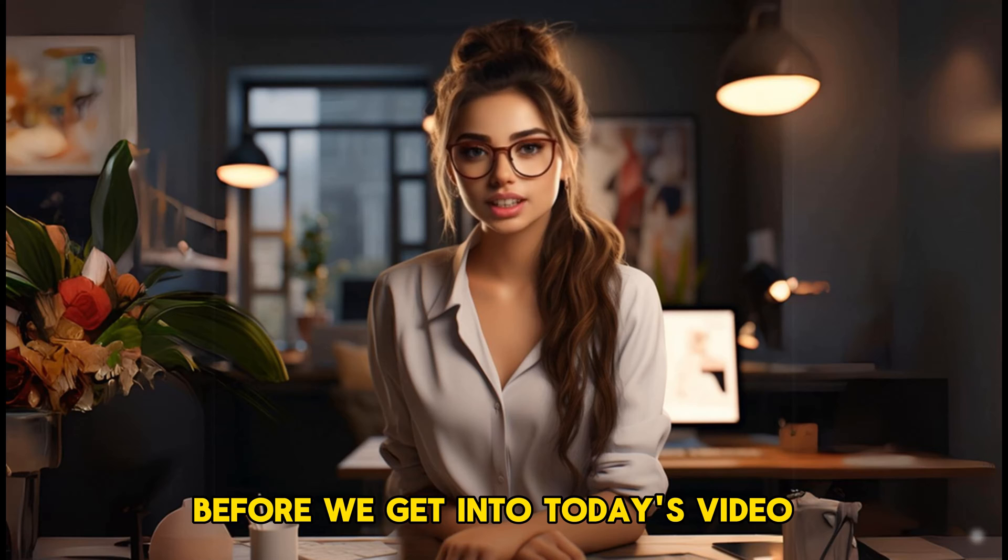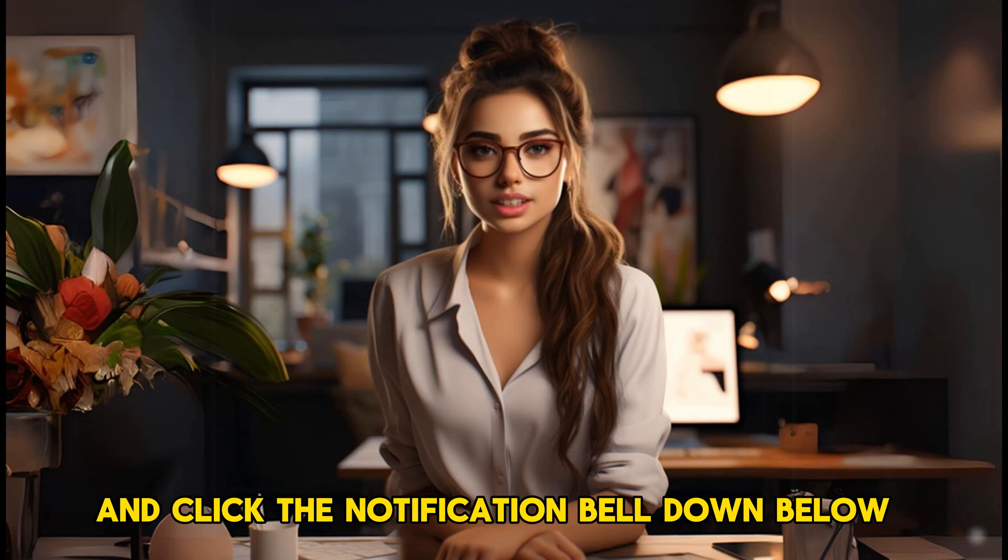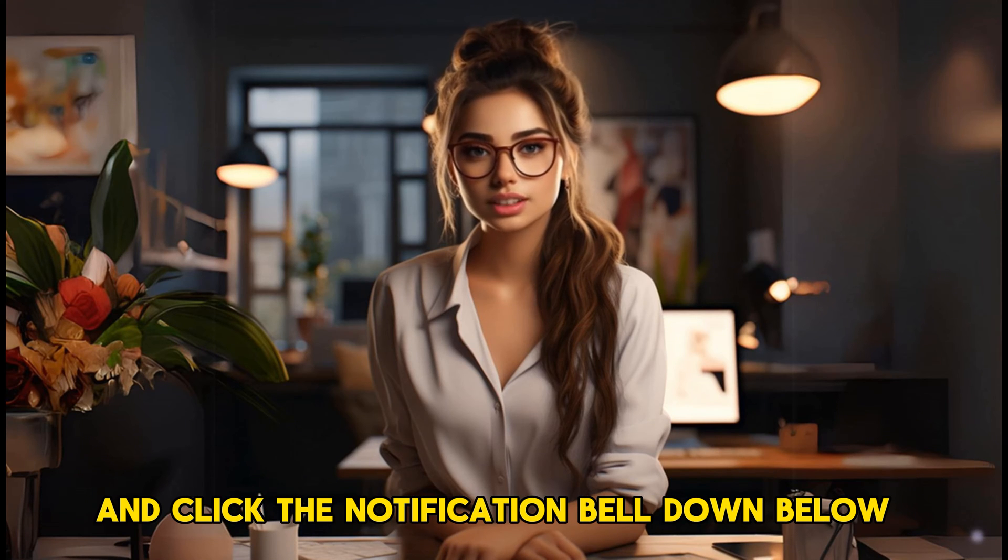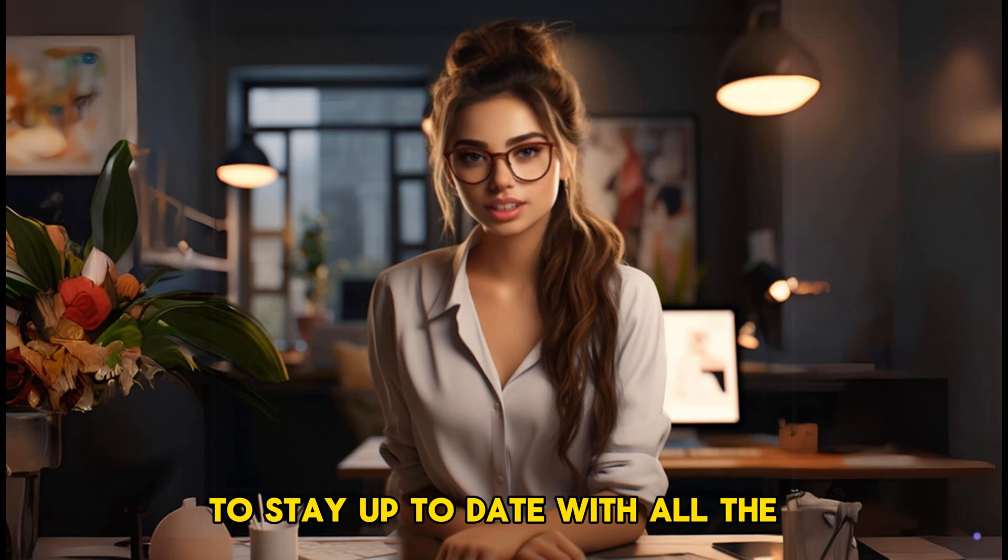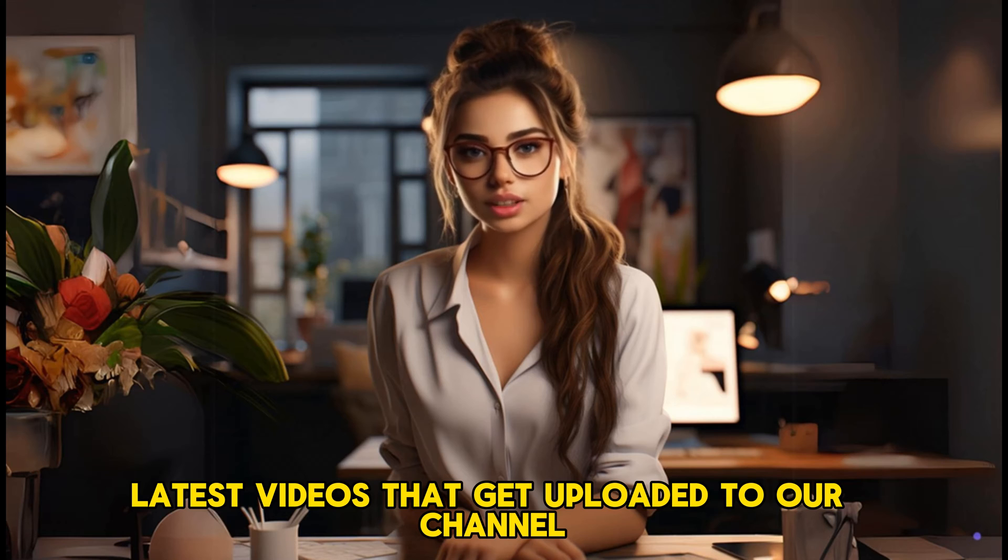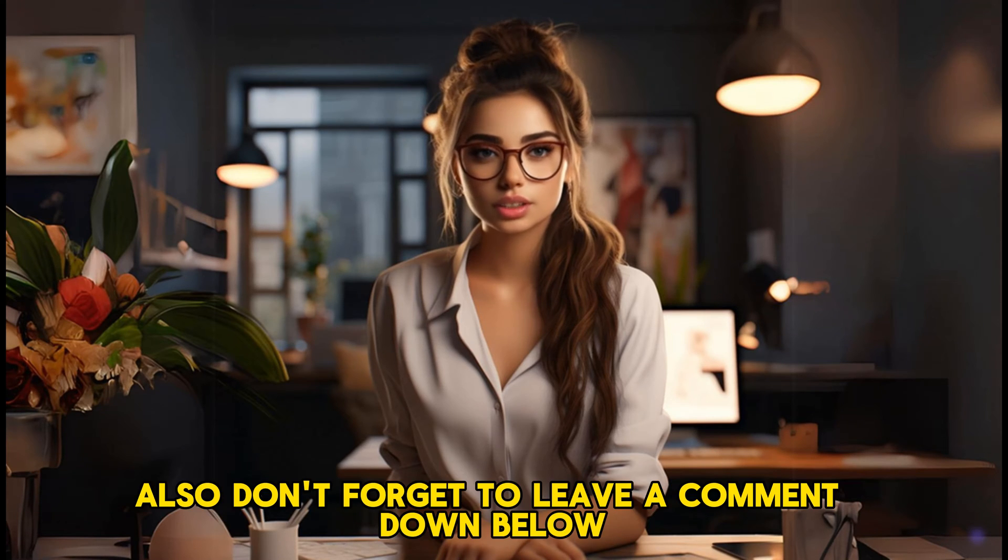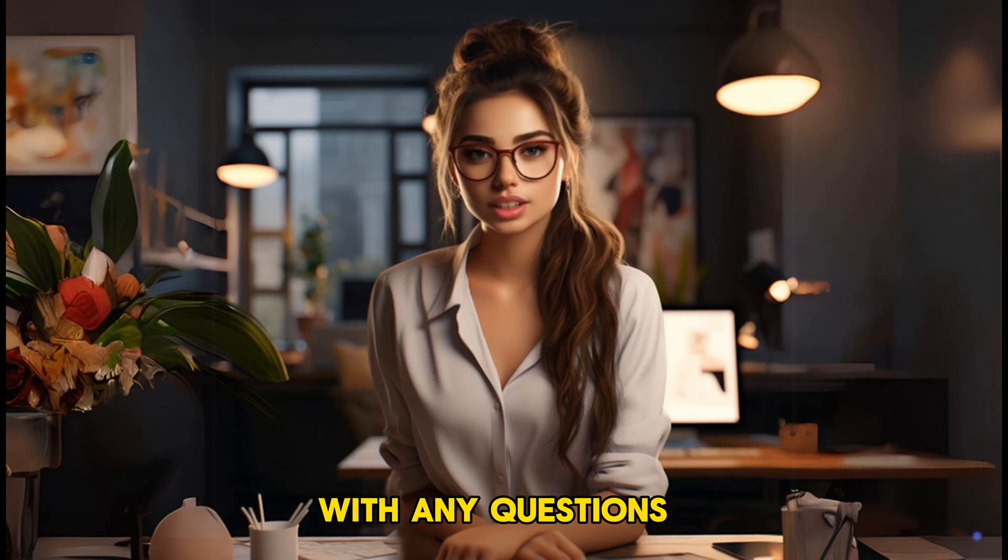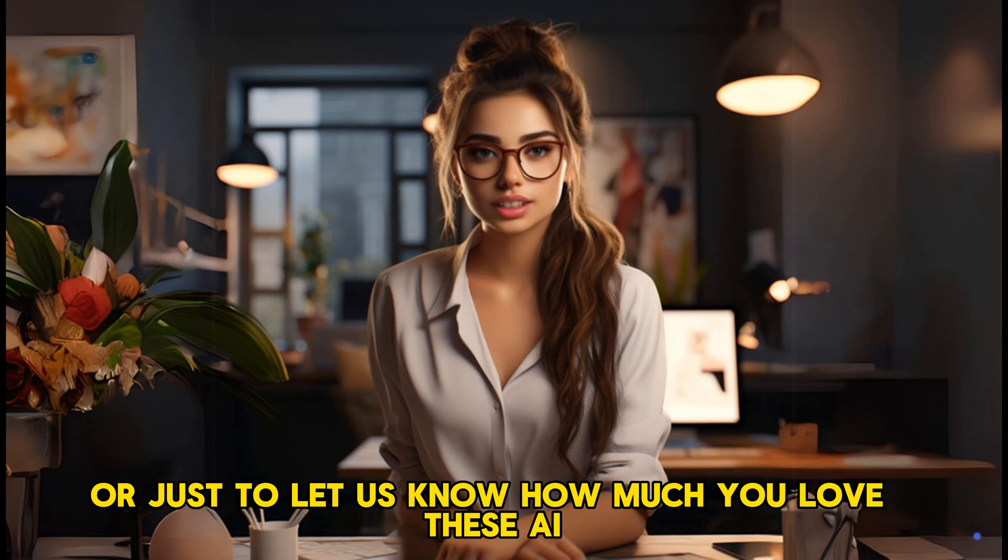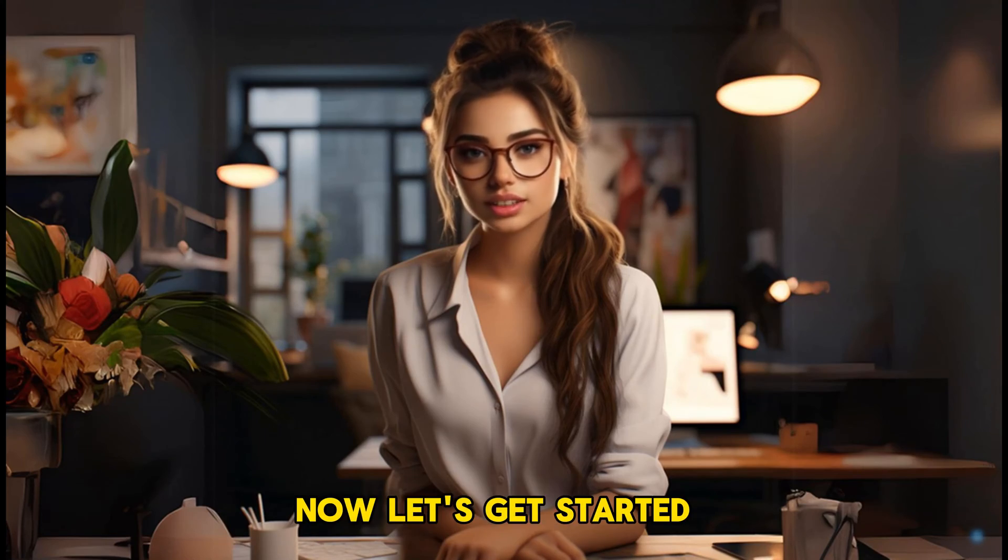Before we get into today's video, make sure to like, subscribe, and click the notification bell down below to stay up to date with all the latest videos that get uploaded to our channel on how to make money online. Also, don't forget to leave a comment down below with any questions or just to let us know how much you love these value-packed videos. Now, let's get started.